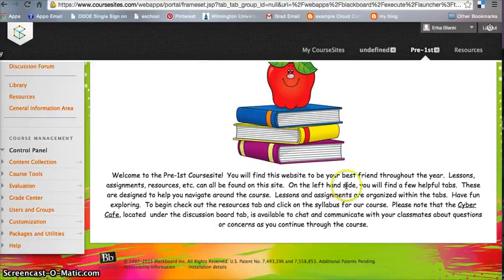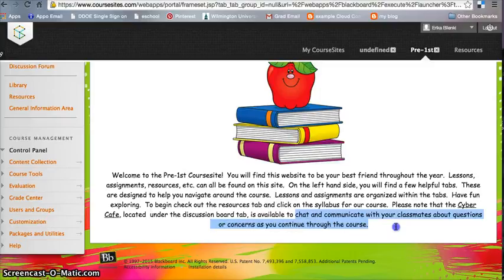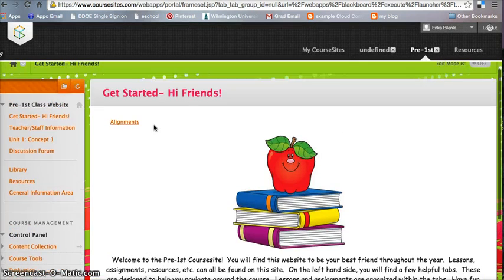Also, it asks that you please note that the Cyber Cafe, located on the discussion board tab, is available to chat and communicate with your classmates about questions or concerns during any time throughout the course, and that is all student-led.